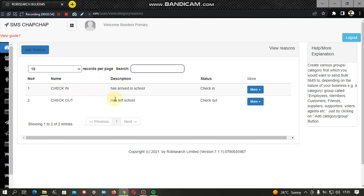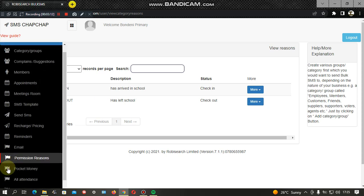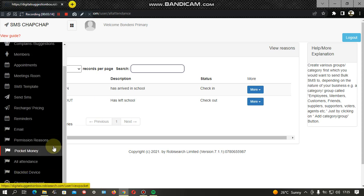The description field is the message that actually goes to the parent. When a student checks in or checks out, the message shows the student's name, the notification that they have left or arrived at school, the time and date, and a signature. The signature in this case is the name of the school from which the message is coming.